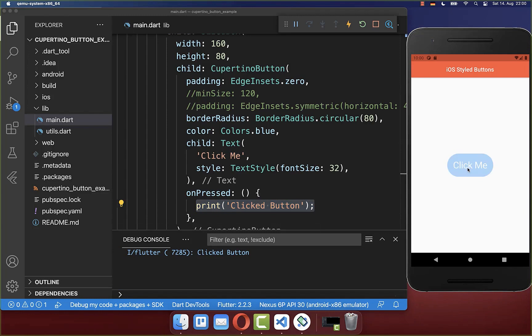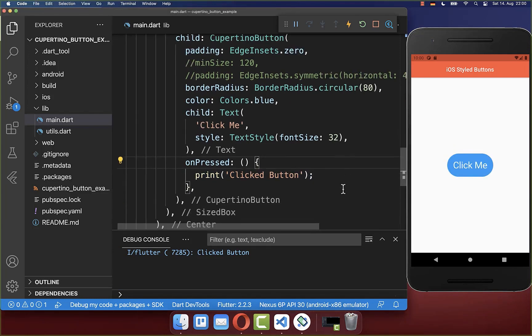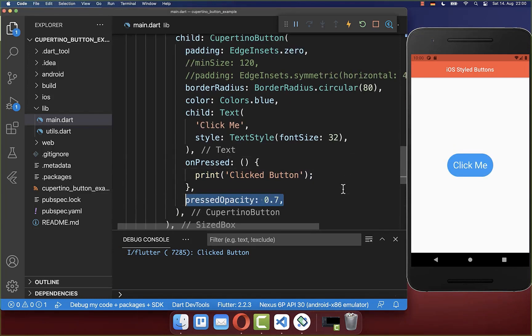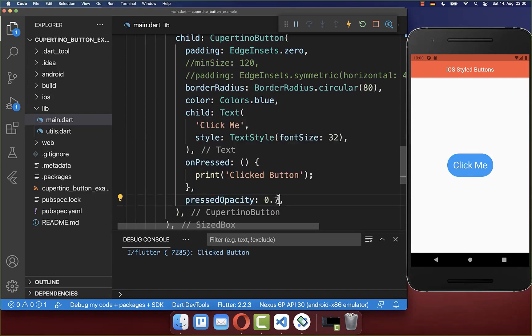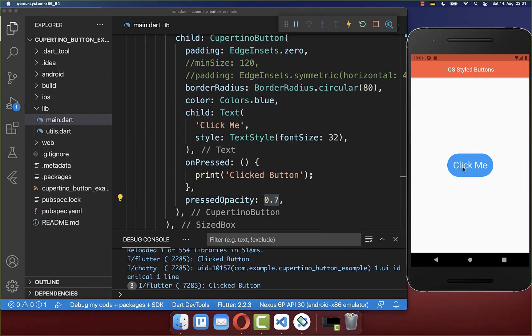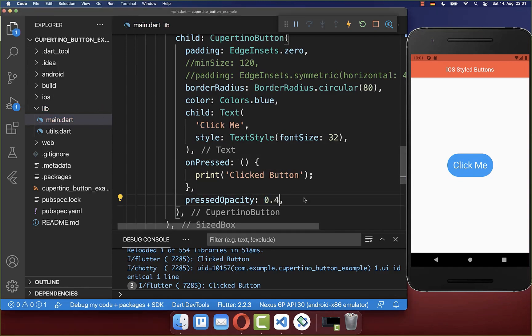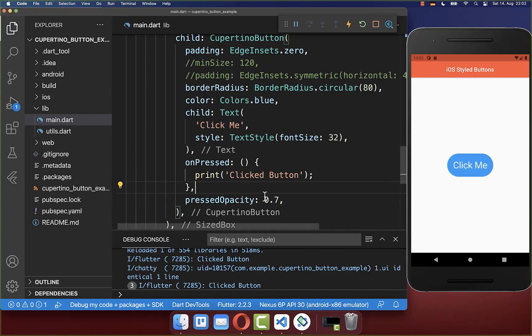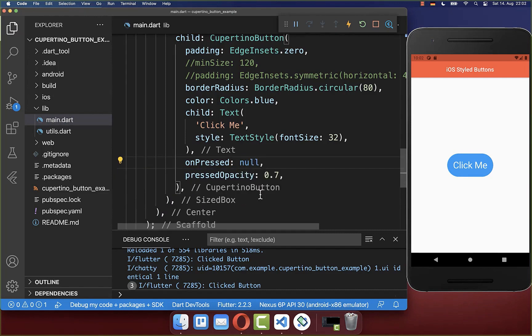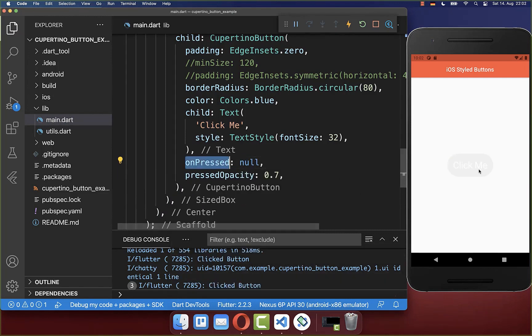And if you like you can also change here this opacity to your own opacity. And therefore you have here this property pressedOpacity. And with this we have here less opacity for our button. And the default value is 0.5, which is 40%. And with this you see we have here more opacity. If you want to disable your button, you simply need to pass here then a null value inside of this onPressed handler.